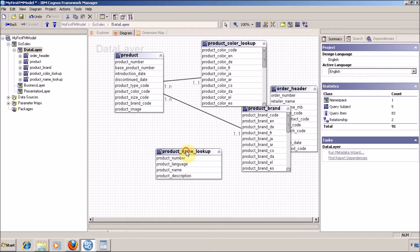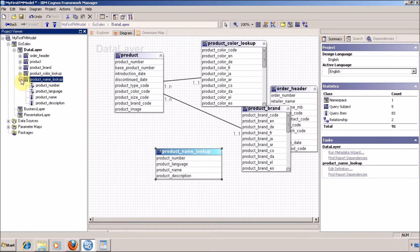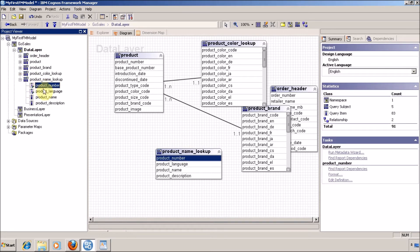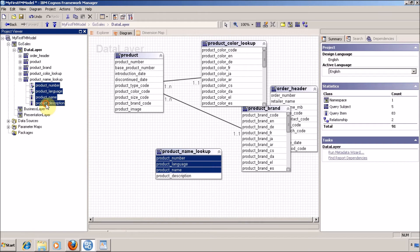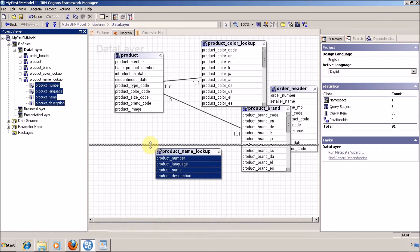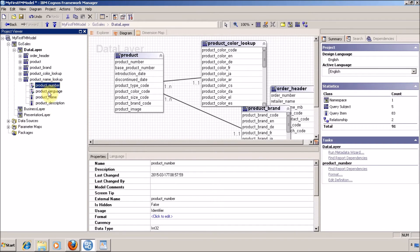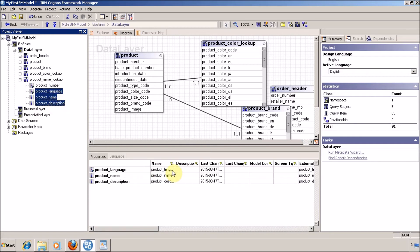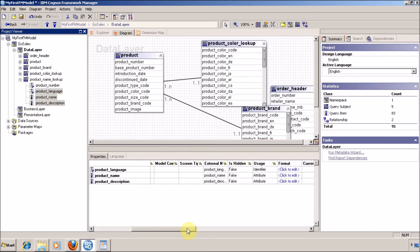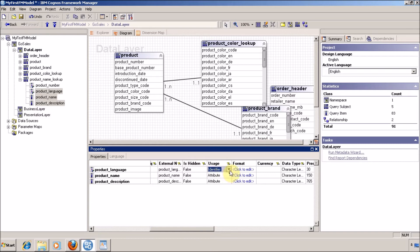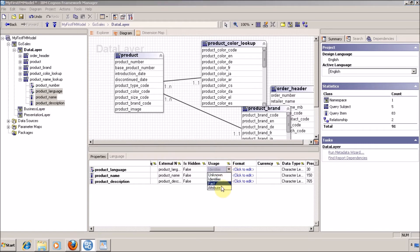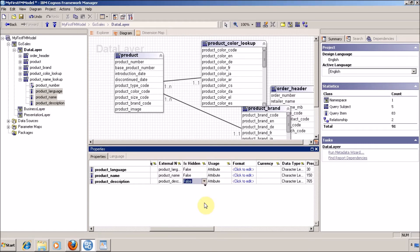As per our thumb rules, first we are going to change the usage type of our columns. Product number is my identity column and the rest of the columns are attributes. Let me change the usage type for these three columns. The rest of the columns are correct.